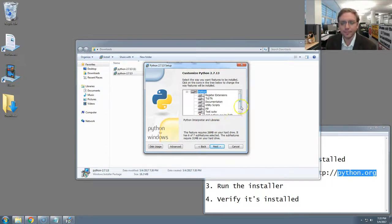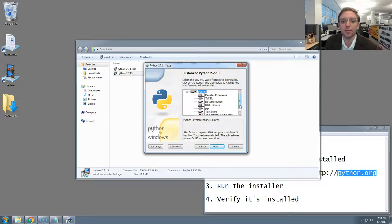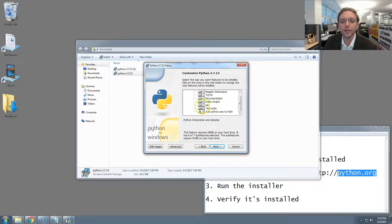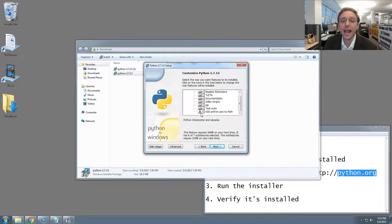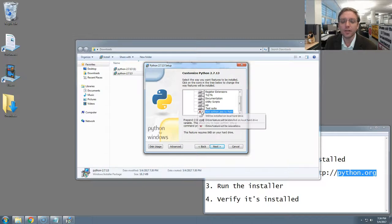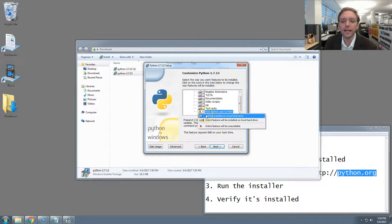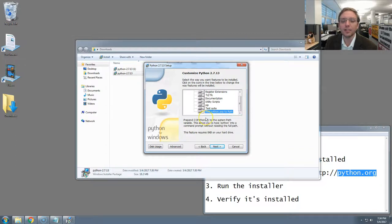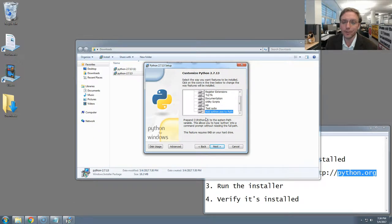Here's a list of things that Python is installing. Currently not included is this final item on the list. It reads, add python.exe to the path. We want this to be done. So we're going to click on that button. And a little drop down will appear. And we will select the first option. Will be installed on local hard drive. The icon should then change from a red X to a gray drawing of a box, which I think is supposed to be your computer, but I'm not totally sure.